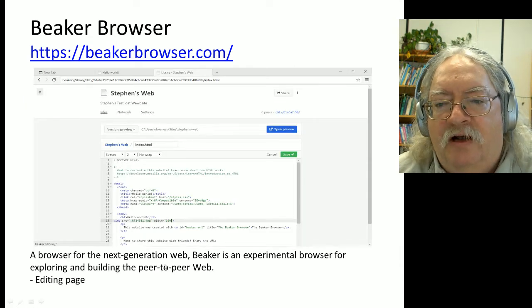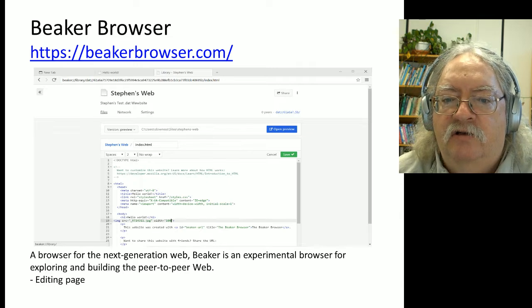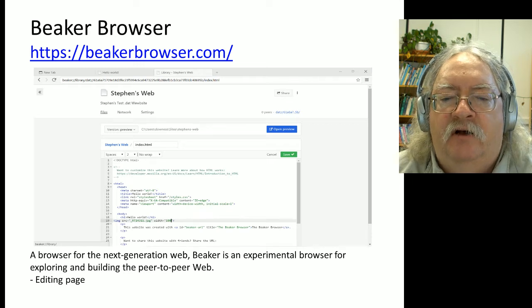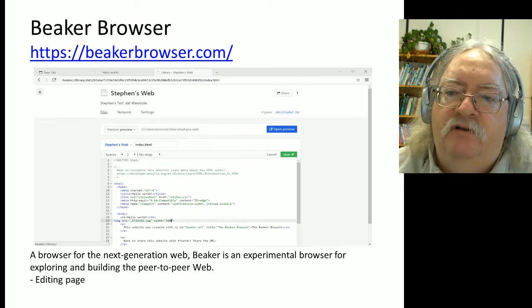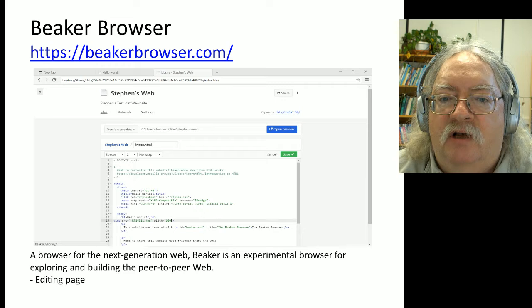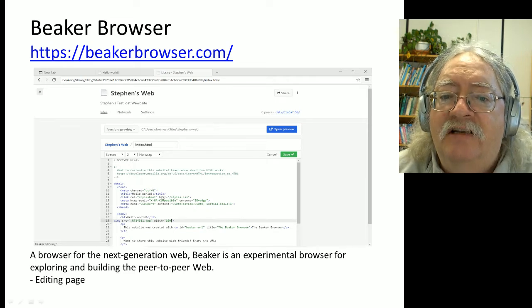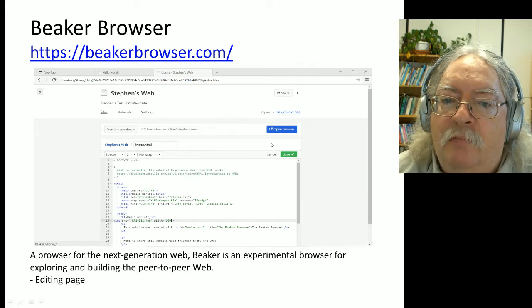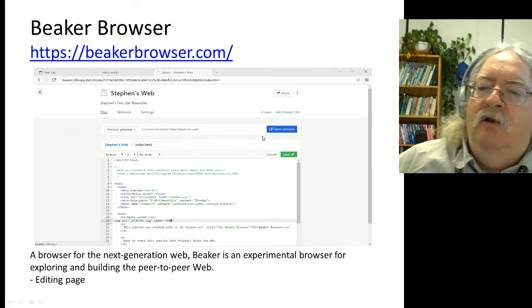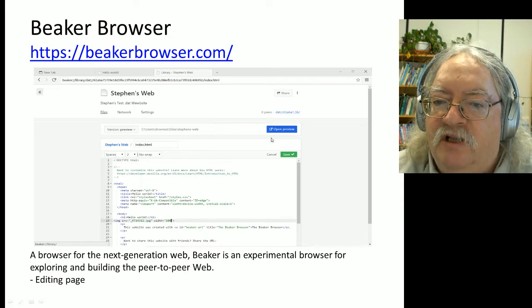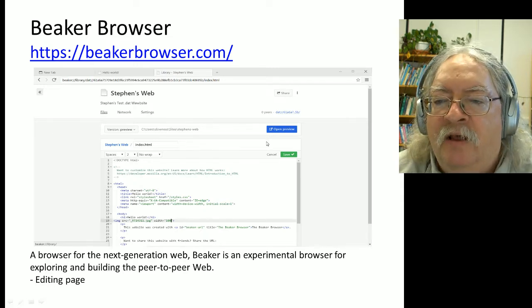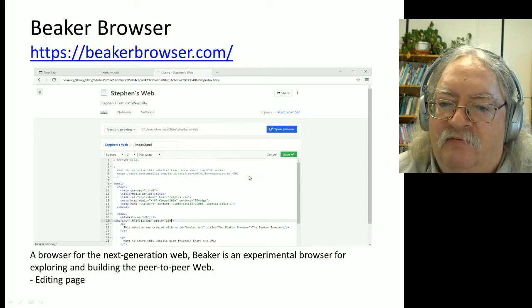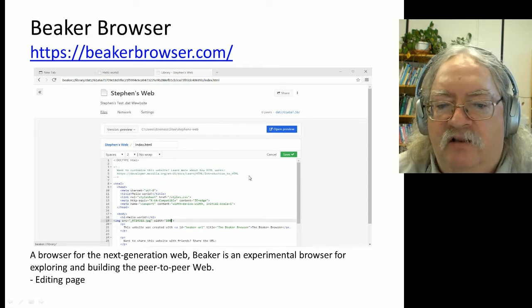The idea of the Beaker Browser is it doesn't just allow you to subscribe to or access D-Web content. It also allows you to contribute to the D-Web directly. Here's my website - here's me editing my website inside my Beaker Browser. Then when I publish it, it publishes it with that big long string, which is the address of that website.